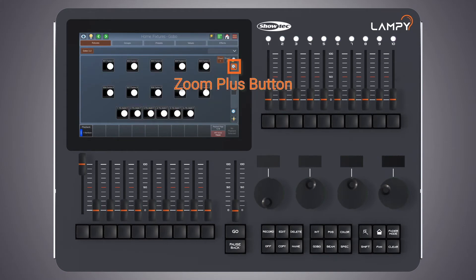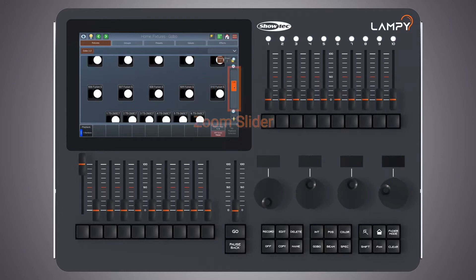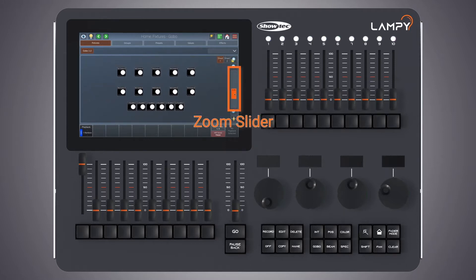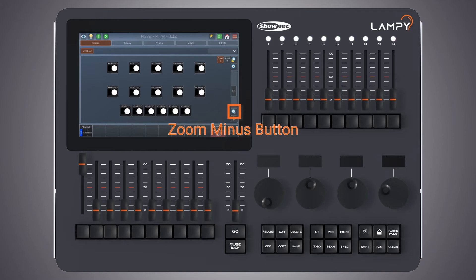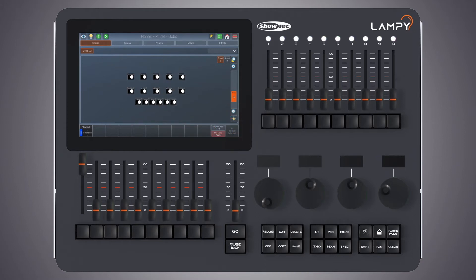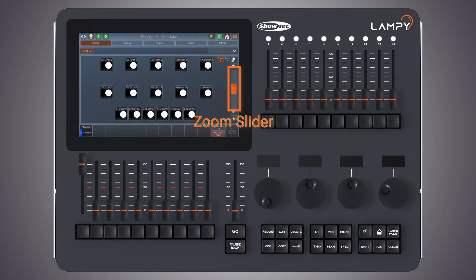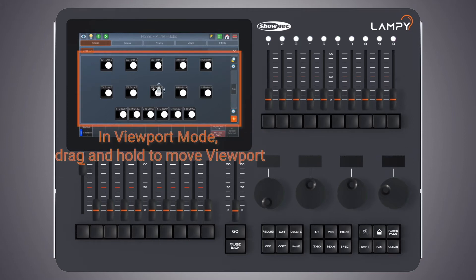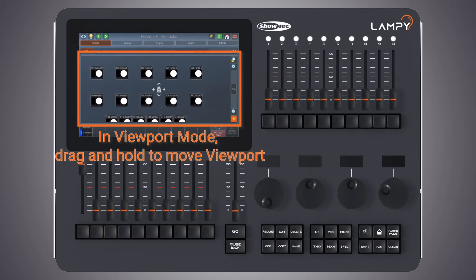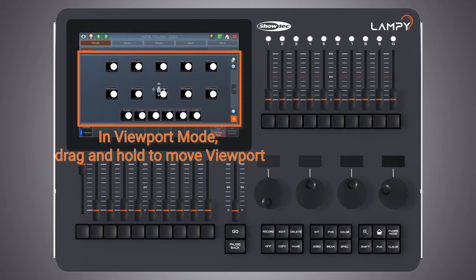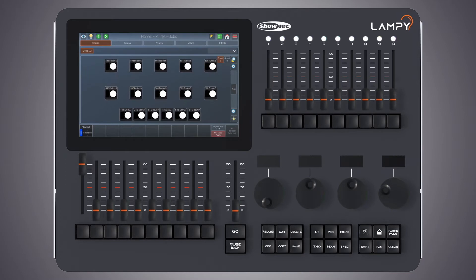The plus button will zoom in as does the slider, and the minus button will zoom out as does the slider. The button found on the bottom can be used to move the fixture sheet around. Please note that you're not moving the fixtures itself but rather you're moving the viewport.